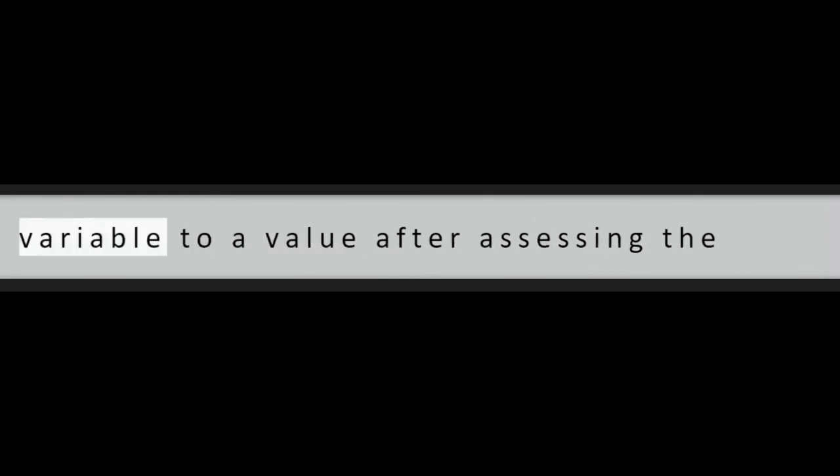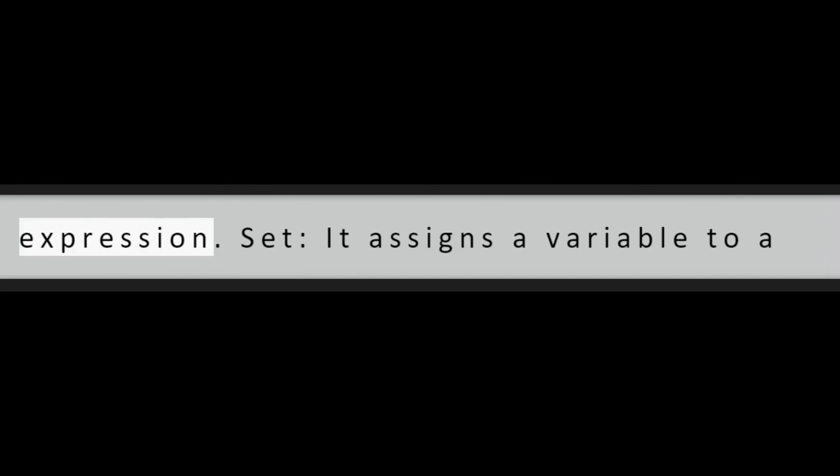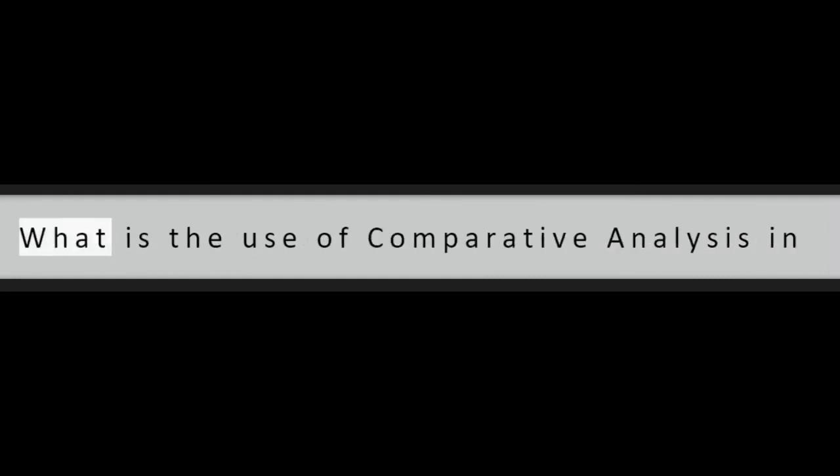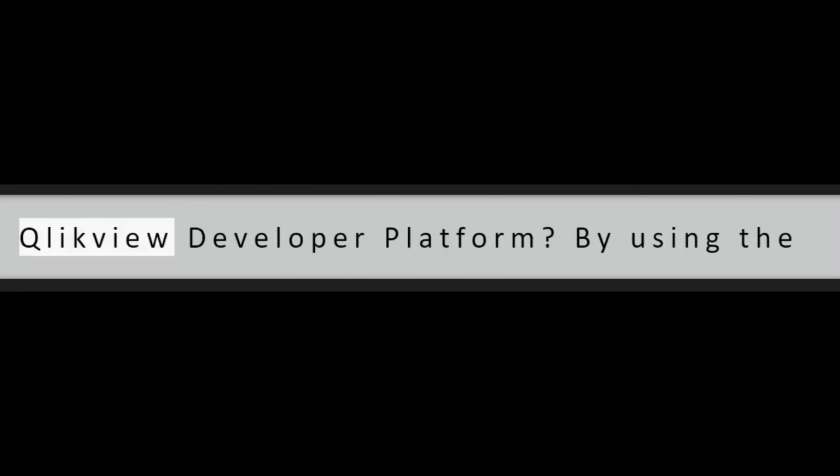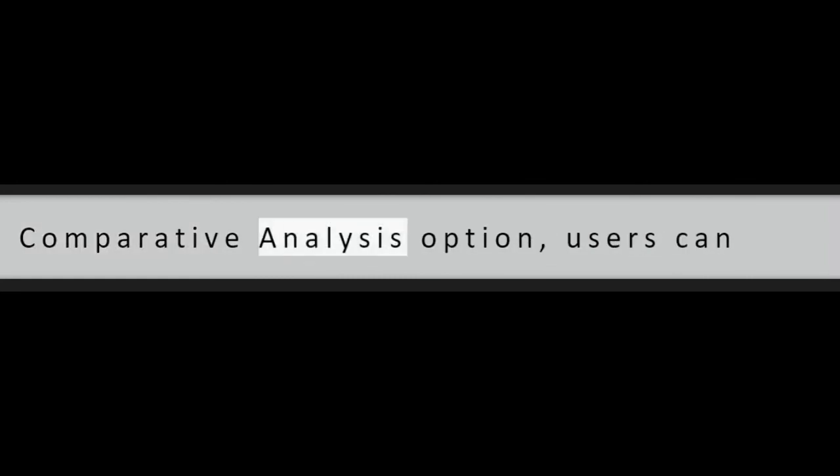Question 17: What is the difference between the let and set options in QlikView? Let: it assigns a variable to a value after assessing the expression. Set: it assigns a variable to a value without assessing the expression.